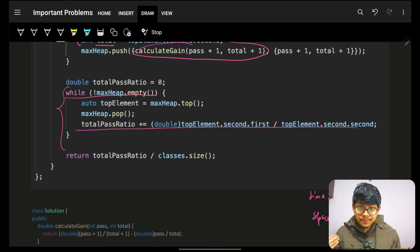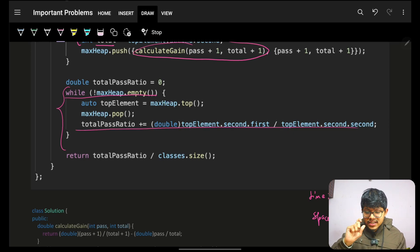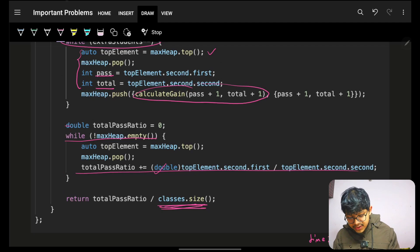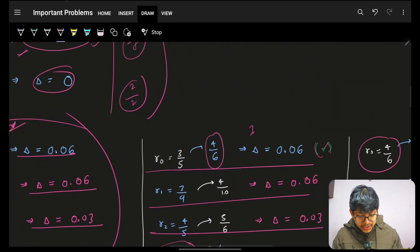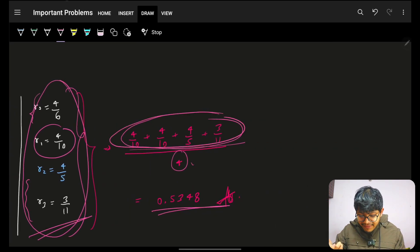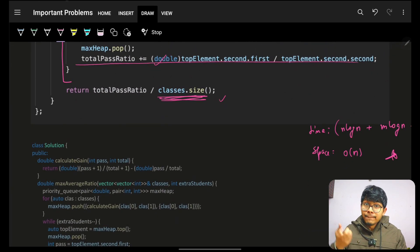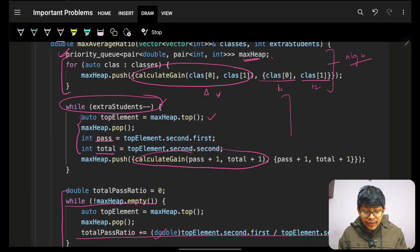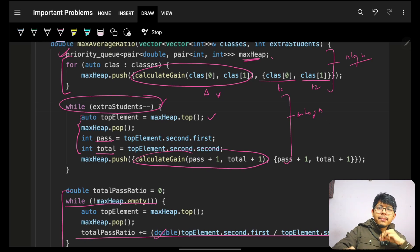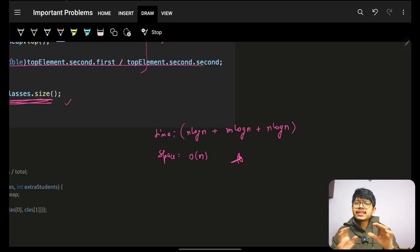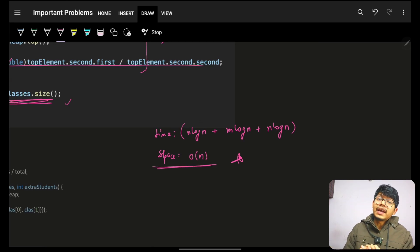Finally, to compute the answer, I empty the max heap and sum up all the PC/TC ratios for every class. The average is this sum divided by the total number of classes. Time complexity is O((N + M) log N) where N is the number of classes and M is the number of extra students, since each heap operation costs O(log N). Space complexity is O(N) for the max heap.